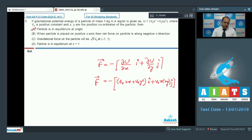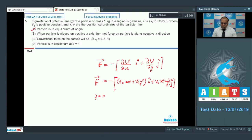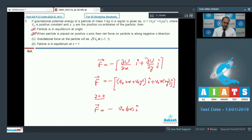In option B, when the particle is placed on the positive x-axis, y = 0, so F⃗ = −v0(2x)î. Since v0 is a positive constant, the force acts along the negative x direction — option B is also correct.